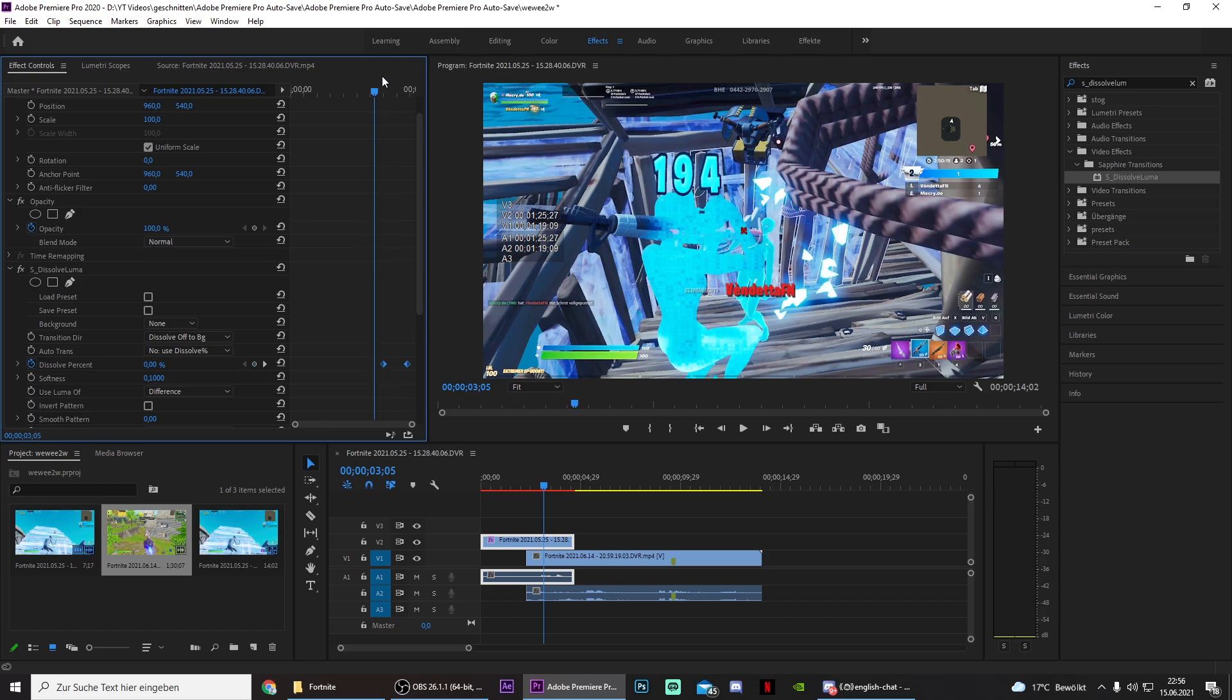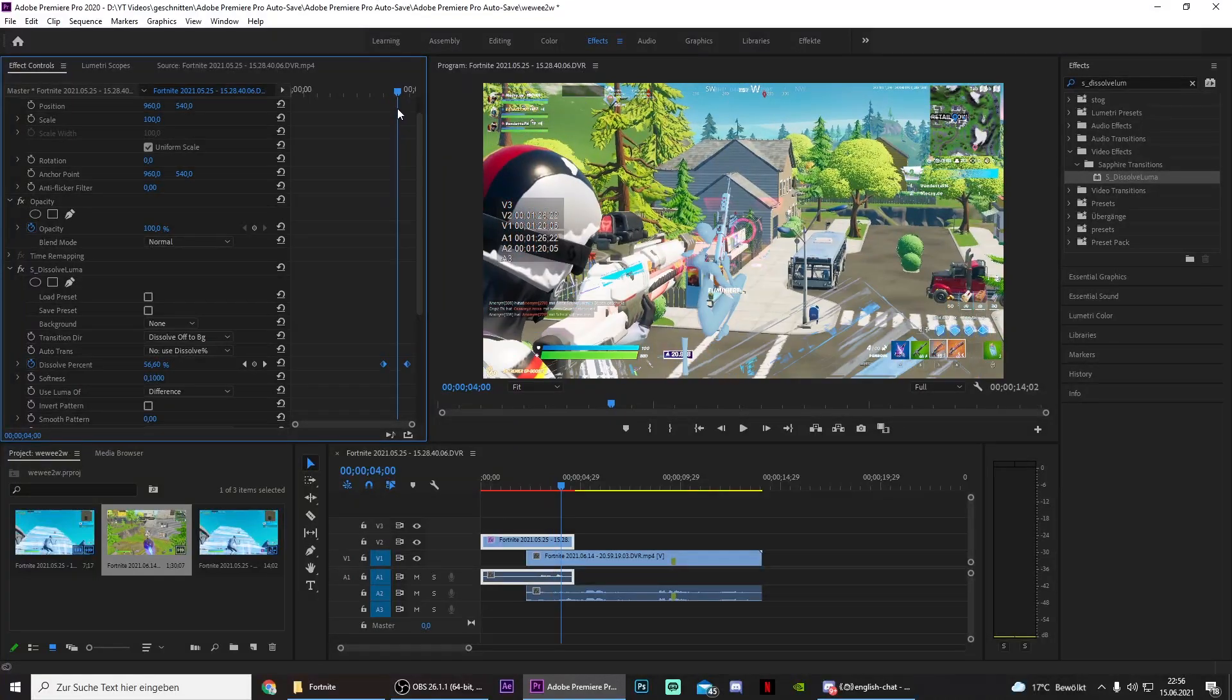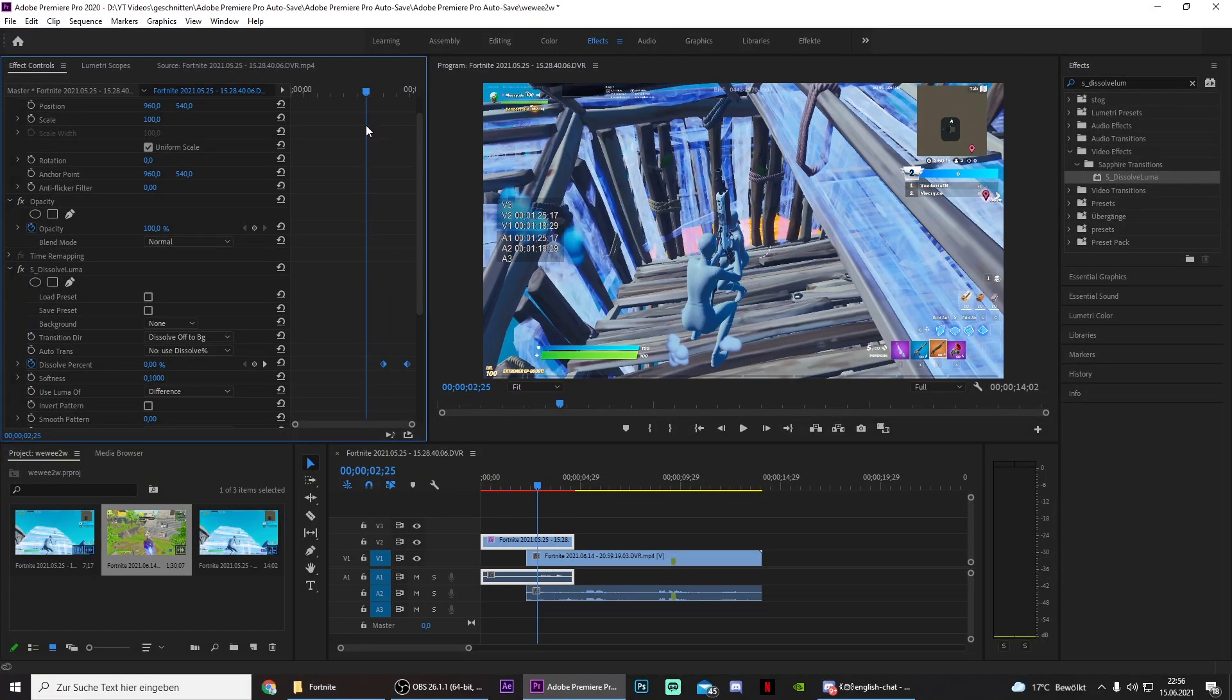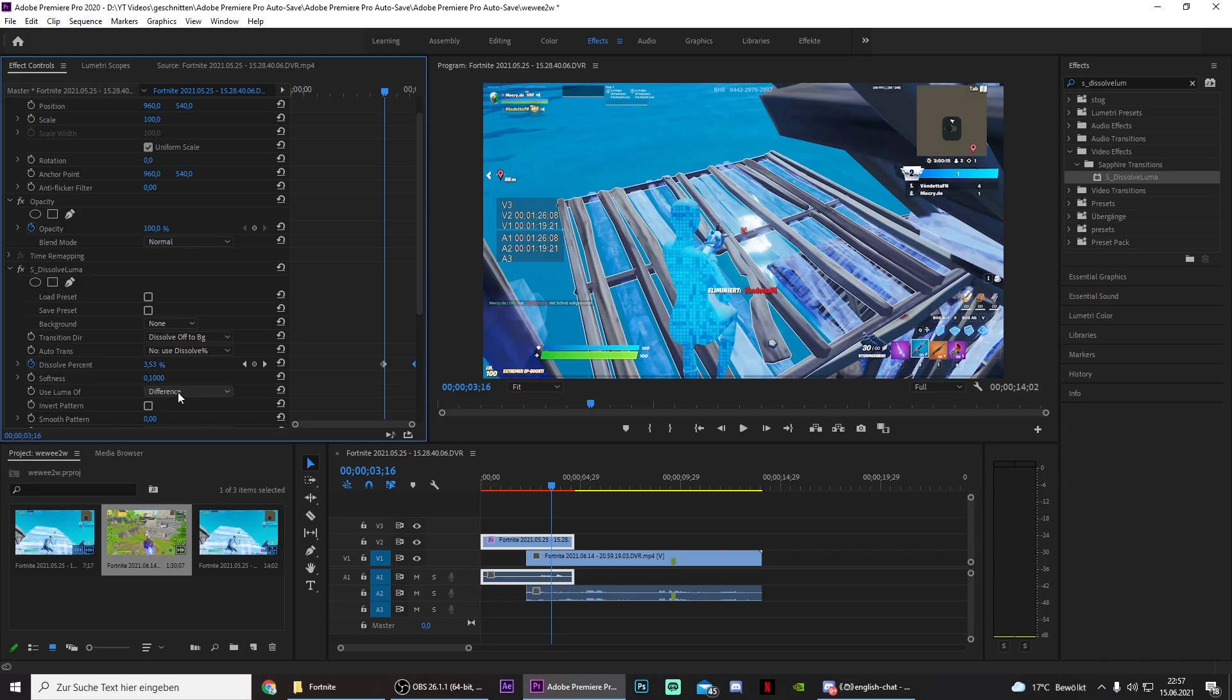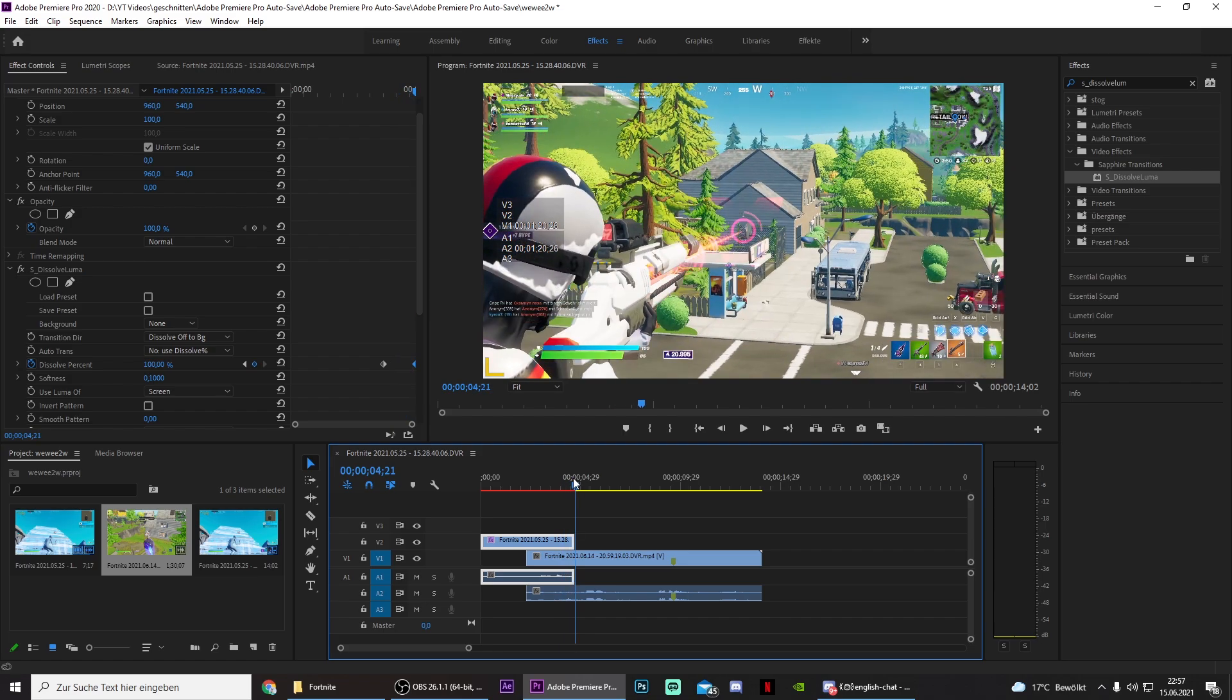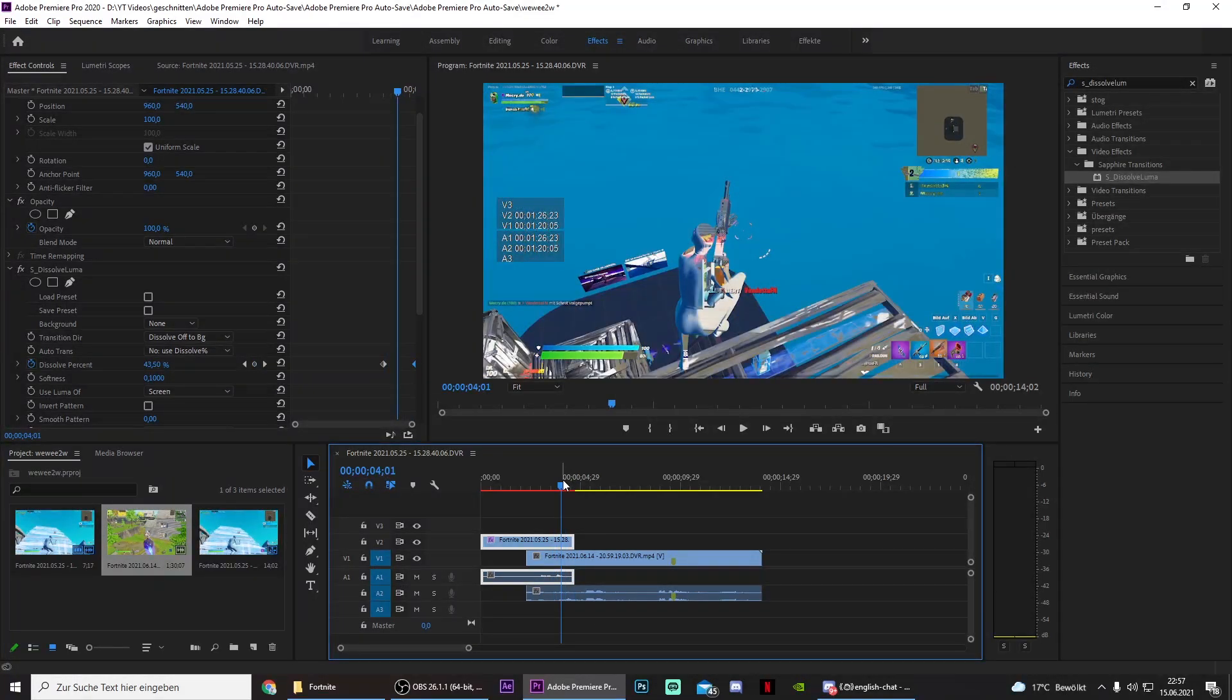Just drag the keyframes to the right and now you already have this pretty cool transition. And you can also change the used luma off to something like screen or just experiment a bit. All right, this looks trash, but in some cases it may look better.